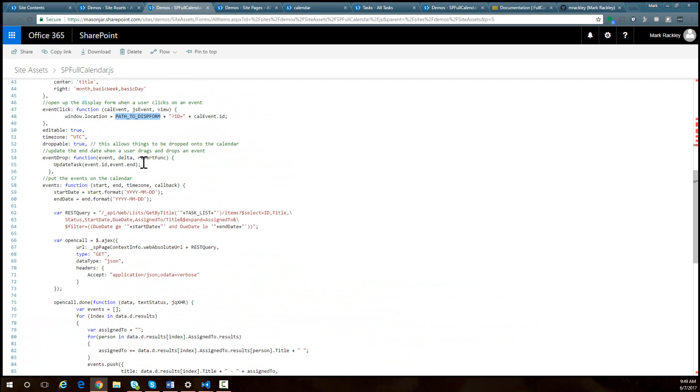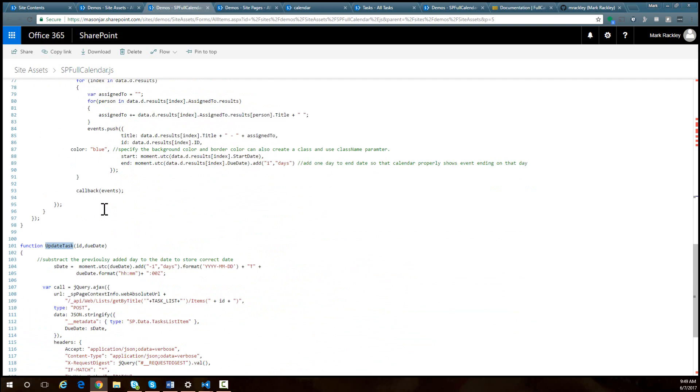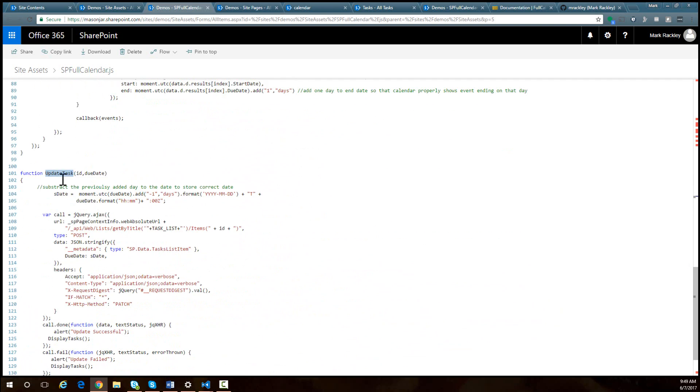And then I also attach to the event drop event. So someone drags an event. I wrote this function called update task and the update task function simply updates the due date using REST, using the date that the person dropped the event on.